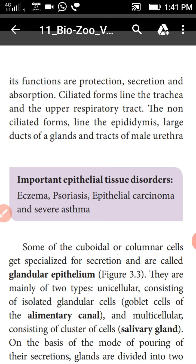So now we have finished the epithelial tissues — simple epithelium. In the next class we will go to glandular epithelium. Thank you.